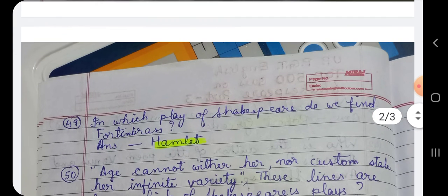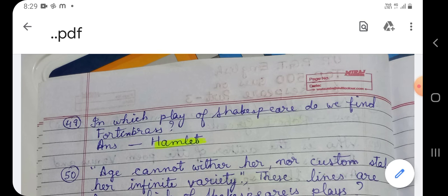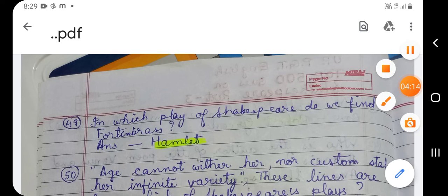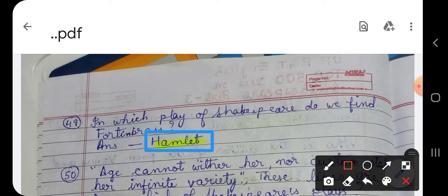Question number 49: In which play of Shakespeare do we find Fortinbras? In which play of Shakespeare do we find the character named Fortinbras? The answer is Hamlet — Shakespeare's very famous and longest tragedy, Hamlet the Prince of Denmark. In that play we find the character named Fortinbras.